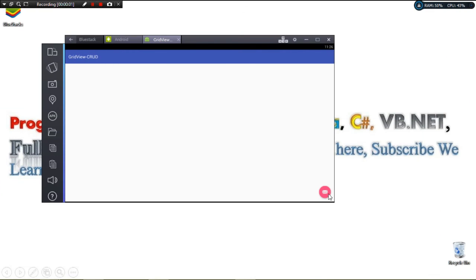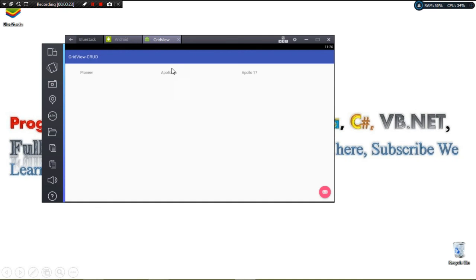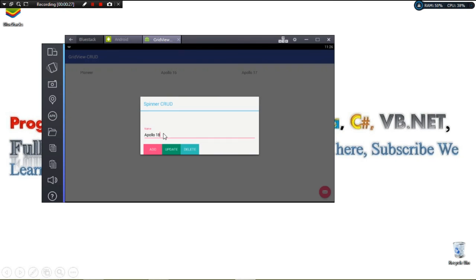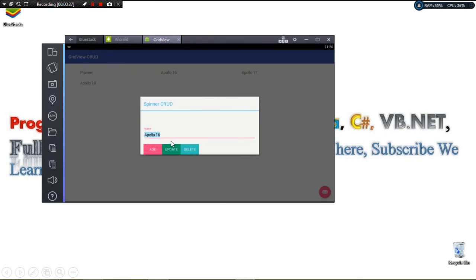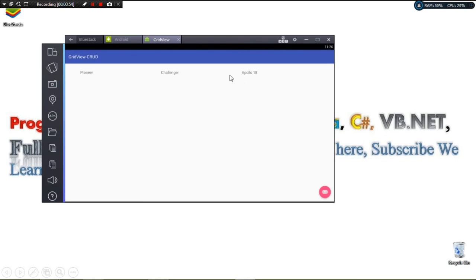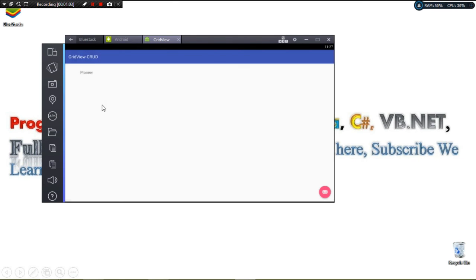Let's go ahead and run the project to see what we have. When we want to add new data we simply click and add the data we want — we can add as many items as we want. To update, we select an item, change the name, and click Update — it gets updated. To delete, we click the item and then click Delete — the data gets removed.